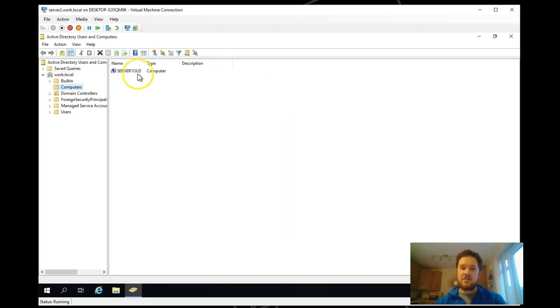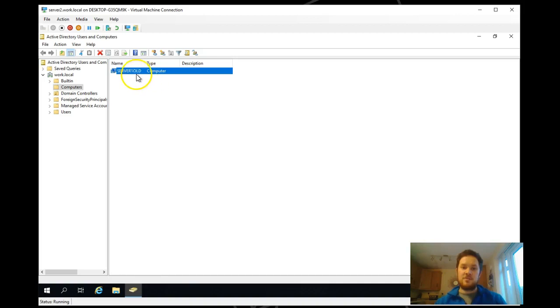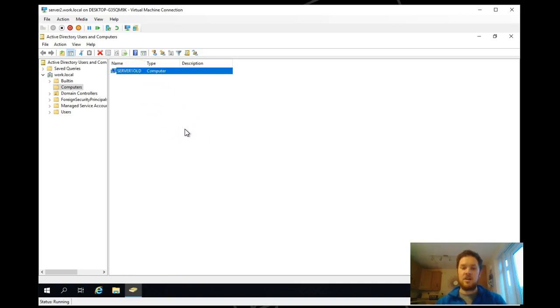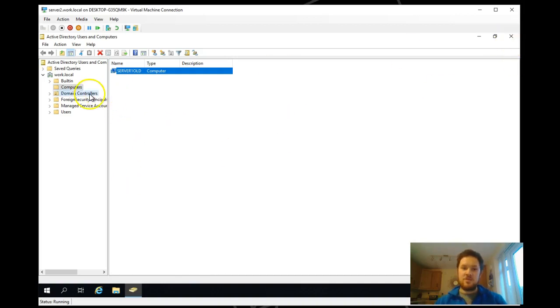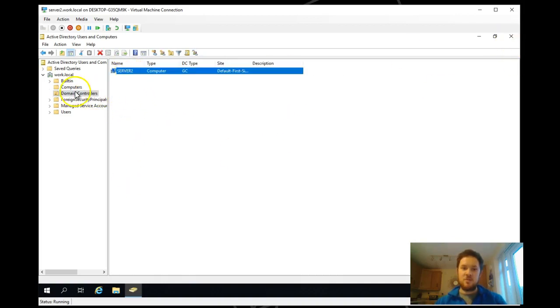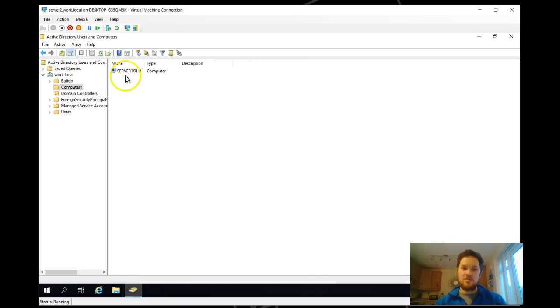You can see in the background here our old DC has been demoted and renamed server 1 old. So let's go ahead and look at changing the name of this domain controller to server 1 to match the old name of server 1.